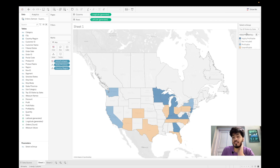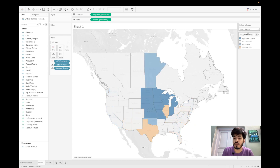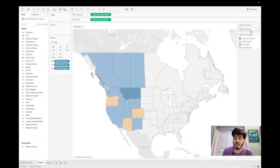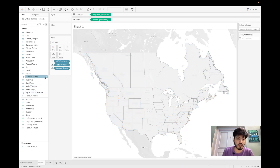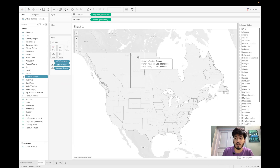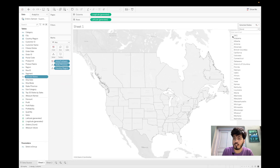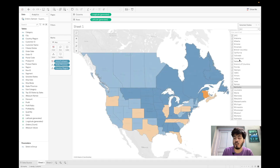Let's verify the filters are all working. For Top 20 States it shows the top 20. Switching to Central Region shows central states. Southern Region works. Eastern Region works. Western Region works. For Selected Custom States, the Selected States filter appears on the right as a Multiple Value Dropdown — selecting states highlights them correctly. All calculations and filters are working fine.